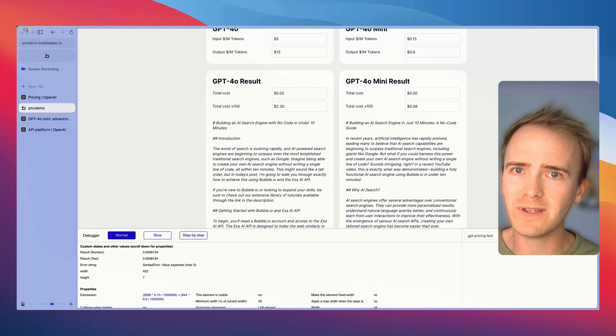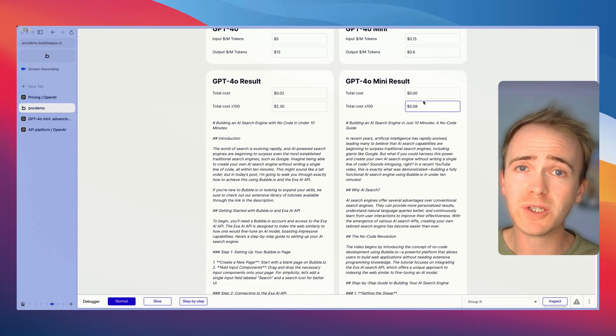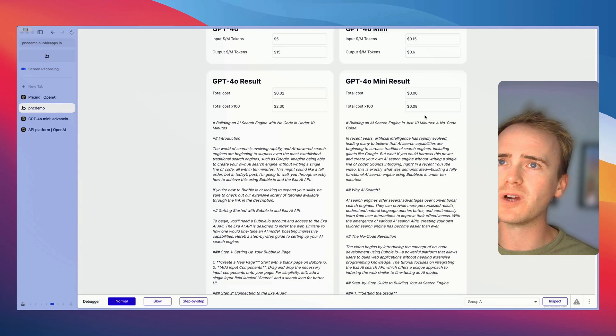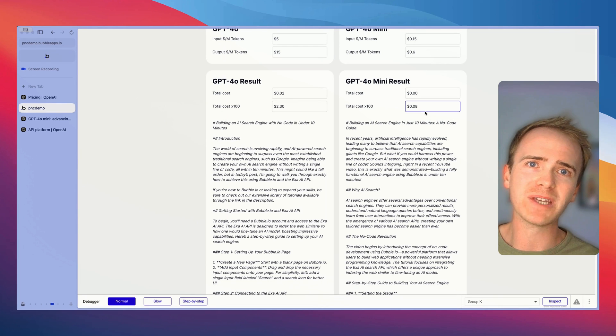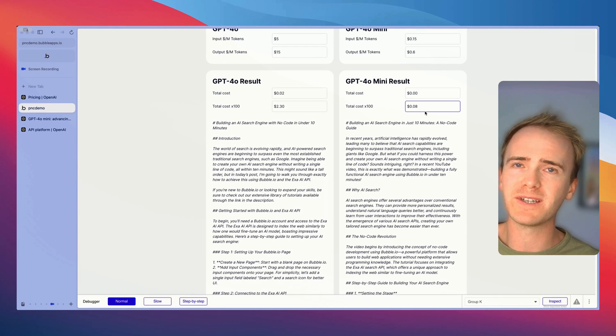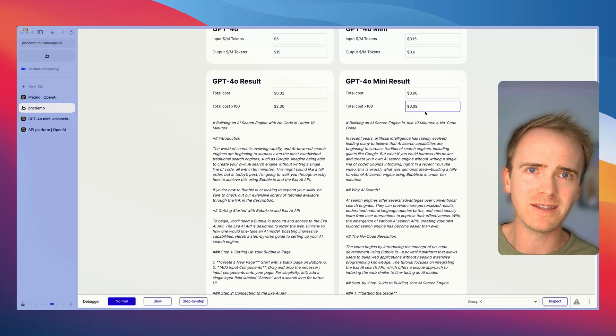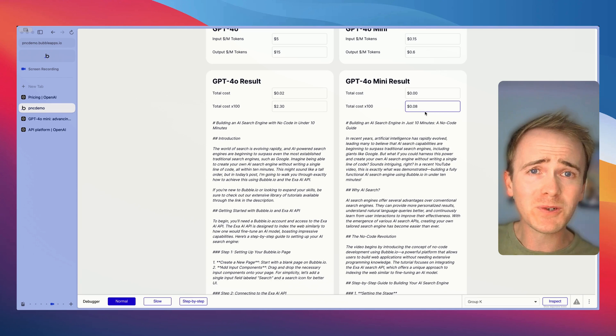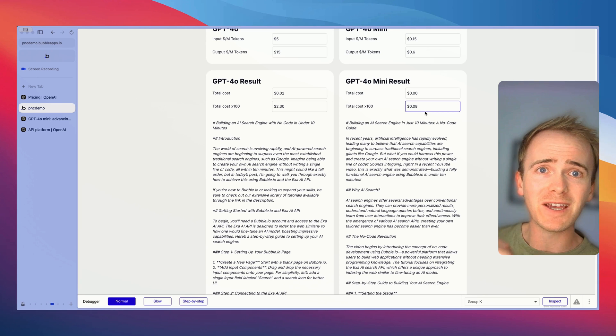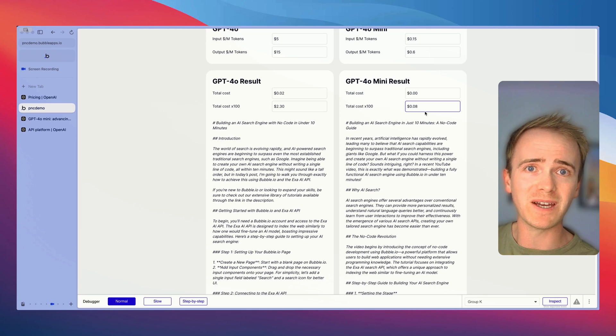I'm using the math.js plugin here and it's telling us that the result is actually 0.0008154 dollars. So effectively that means that once you multiply that up by 100 we could run this prompt 100 times and it would cost us 8 cents.